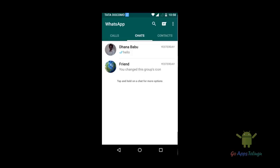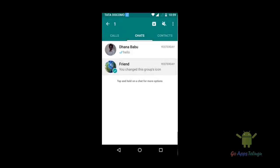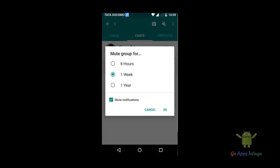So that is Mute. Once you click the Mute group, you can mute the group for 8 hours, 1 week, or 1 year. So once 8 hours is completed, the mute is unmuted.